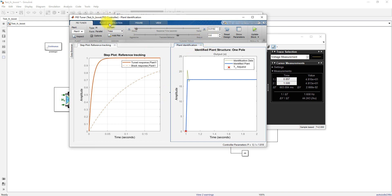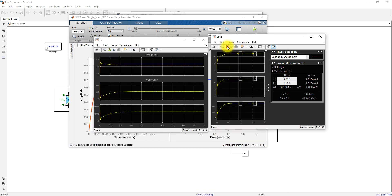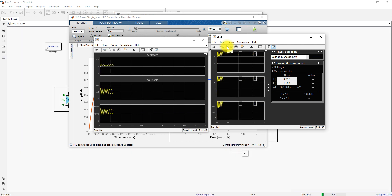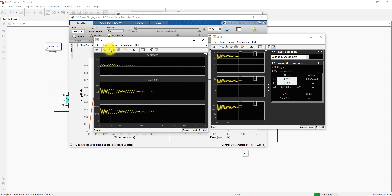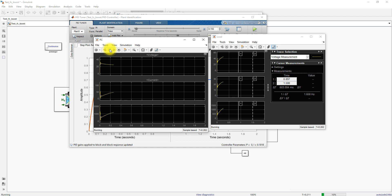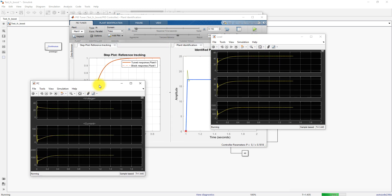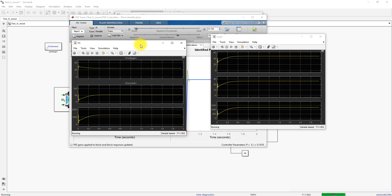After further adjustment of the response time and updating the PID block, re-running the simulation shows more oscillations, so the previous values are preferred. Using the previous response gives a smooth output that settles in around 0.5 seconds to the reference voltage, with good results from this tuning method. This is the way to tune a PID controller for any kind of converter in MATLAB.